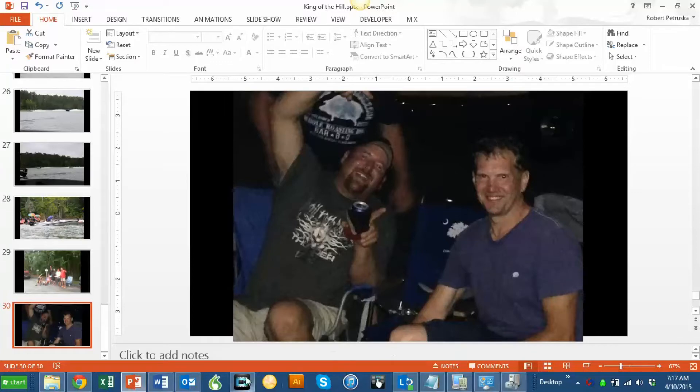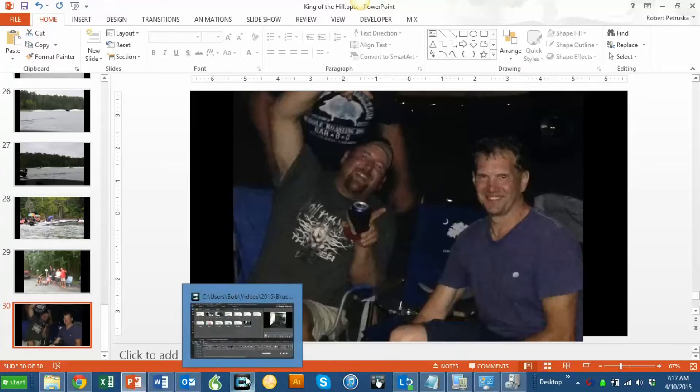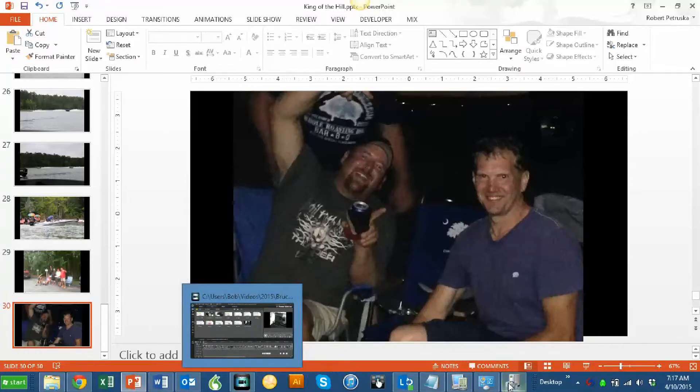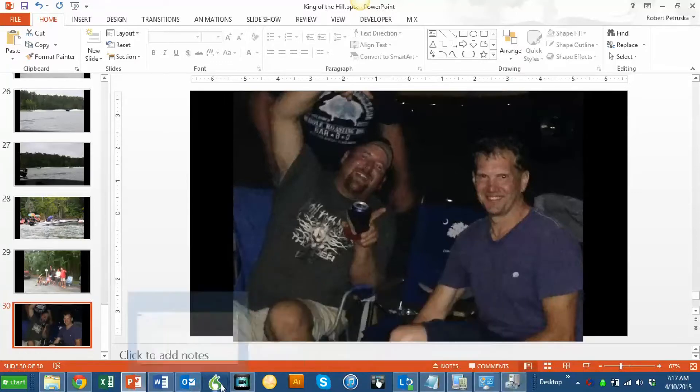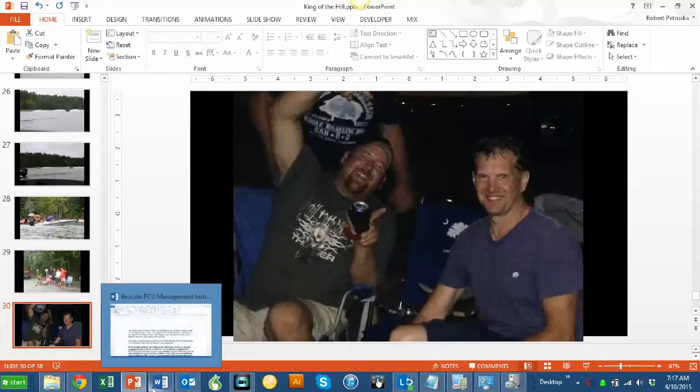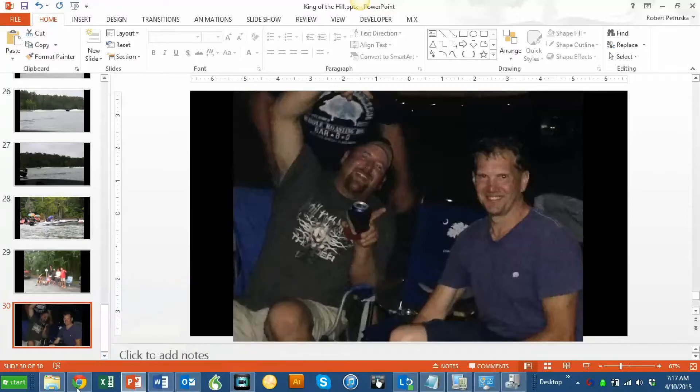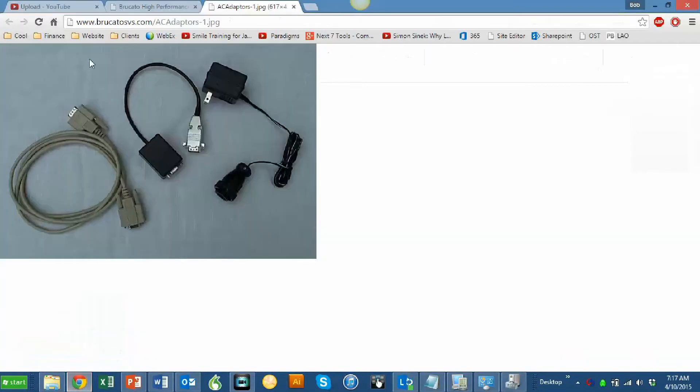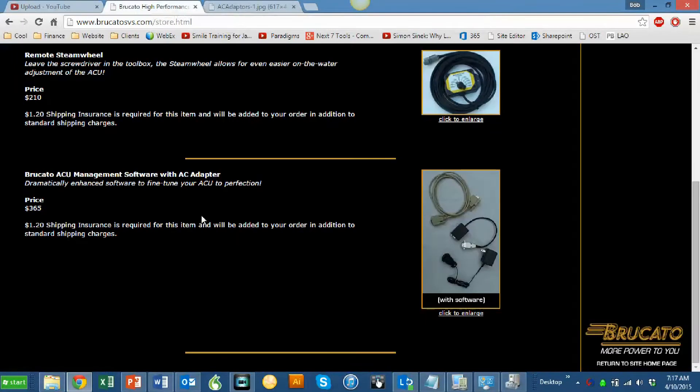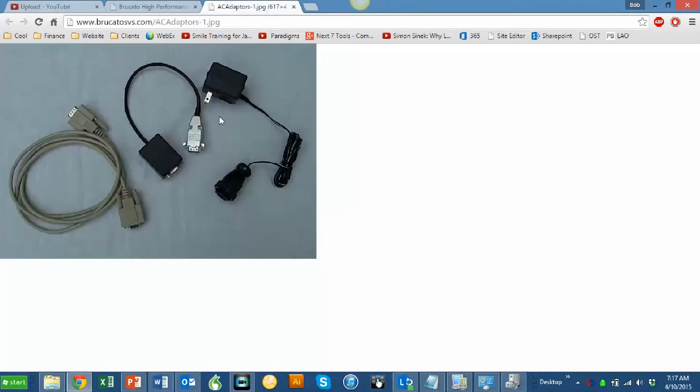When you buy the software that Tony Boccato has—you can see it here, the ACU management software—it comes with these three pieces of hardware. In the center is a software dongle, and if you're not familiar with that term, it's basically an engineer device that prevents anyone from using his software to program the ACU if you haven't paid for it.